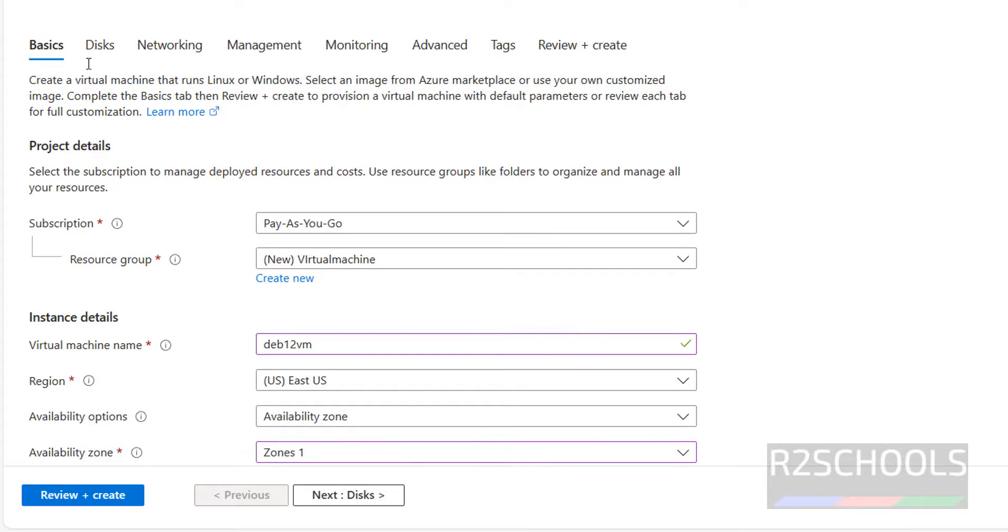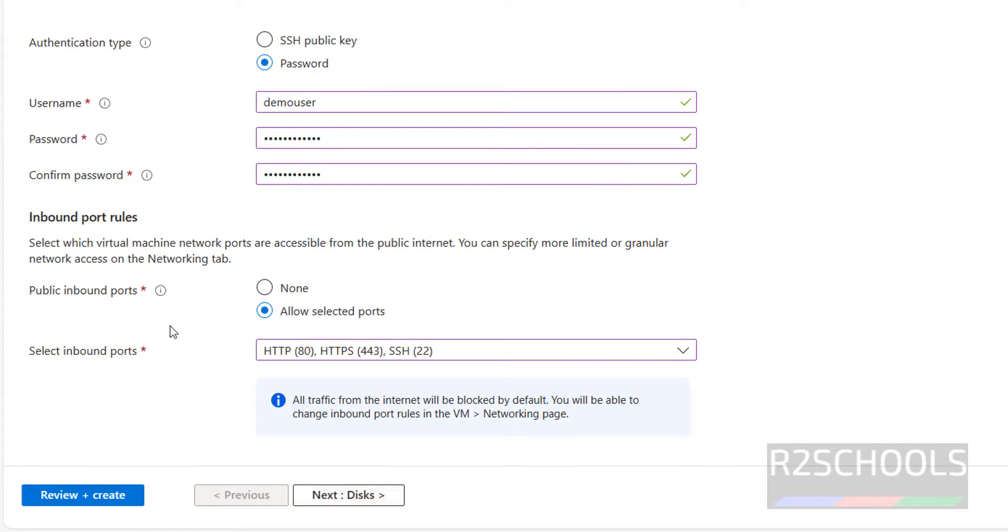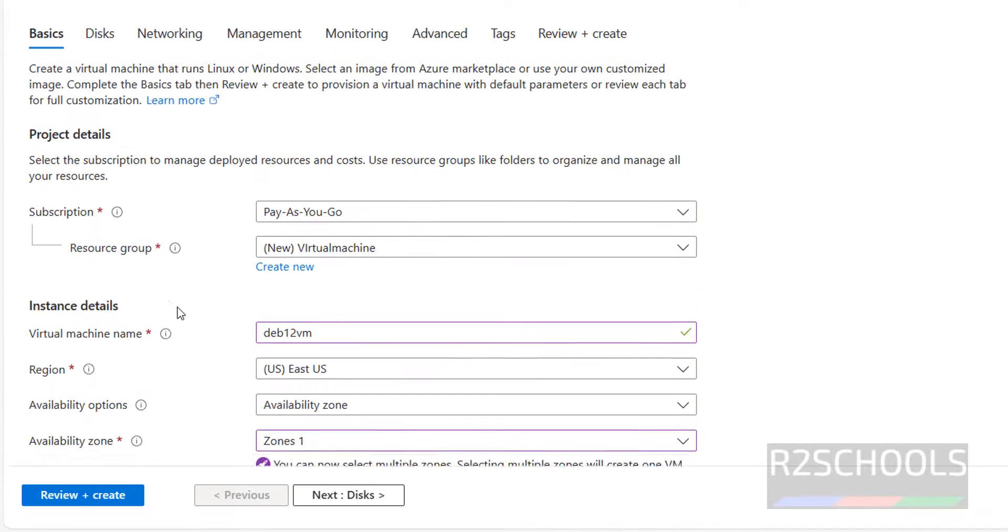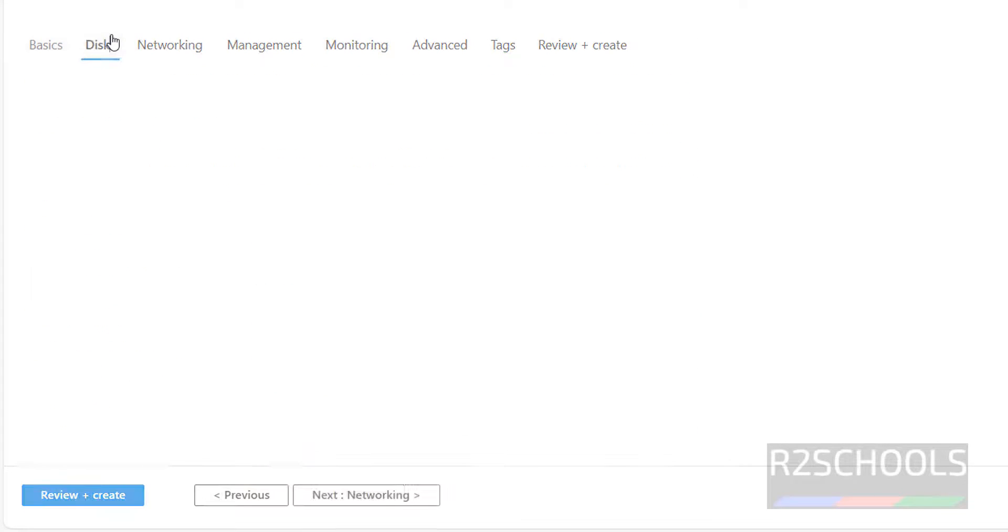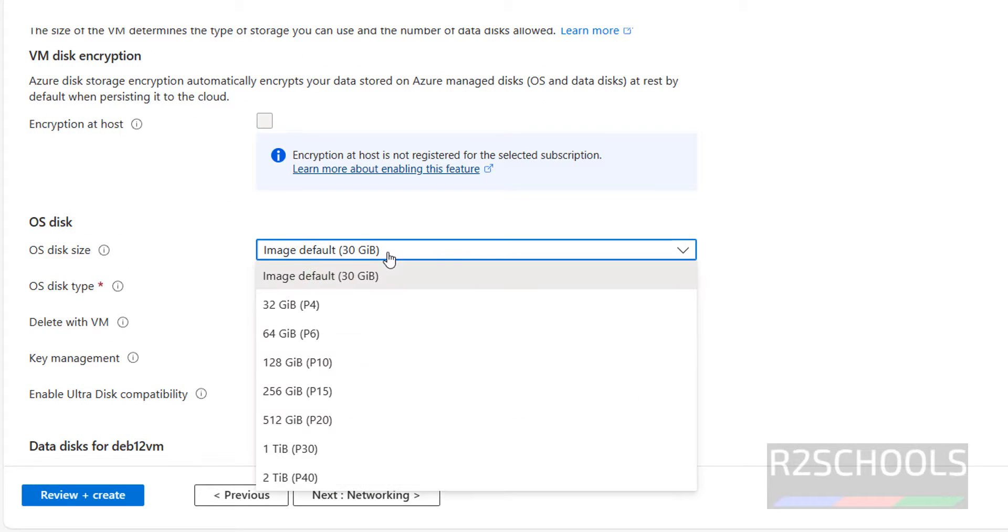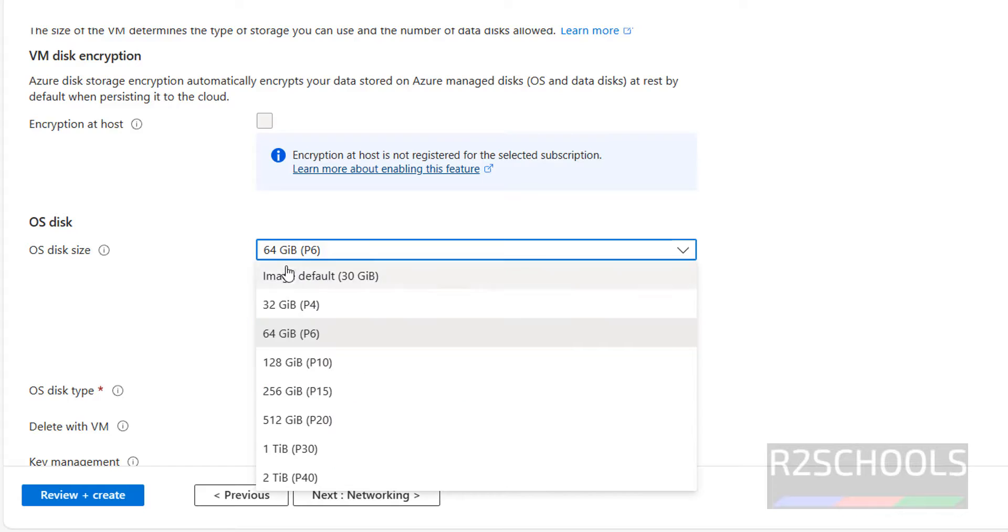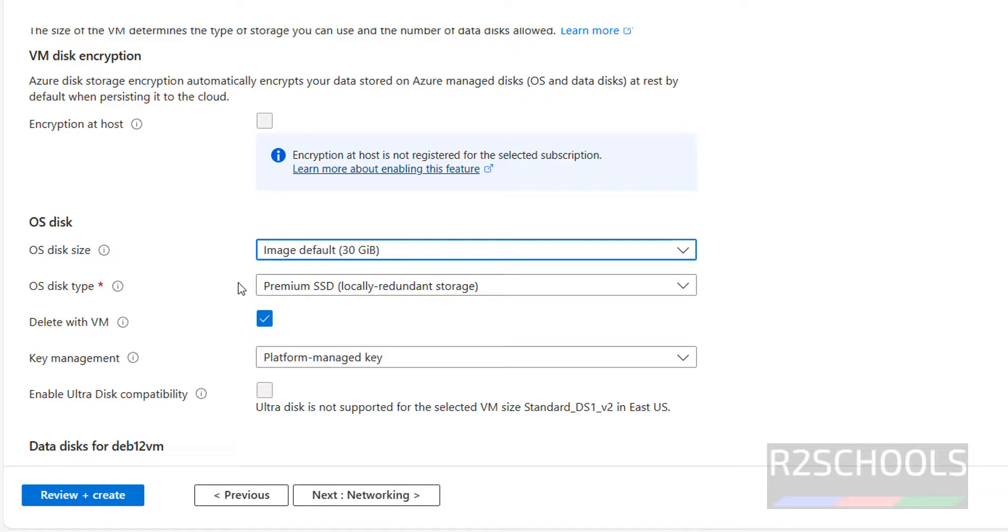Next disks, or click on this, both are same. This is the default. You want to increase, you can increase, but if you increase then the cost will be changed. For this demo I'm going with 30 gigabytes.